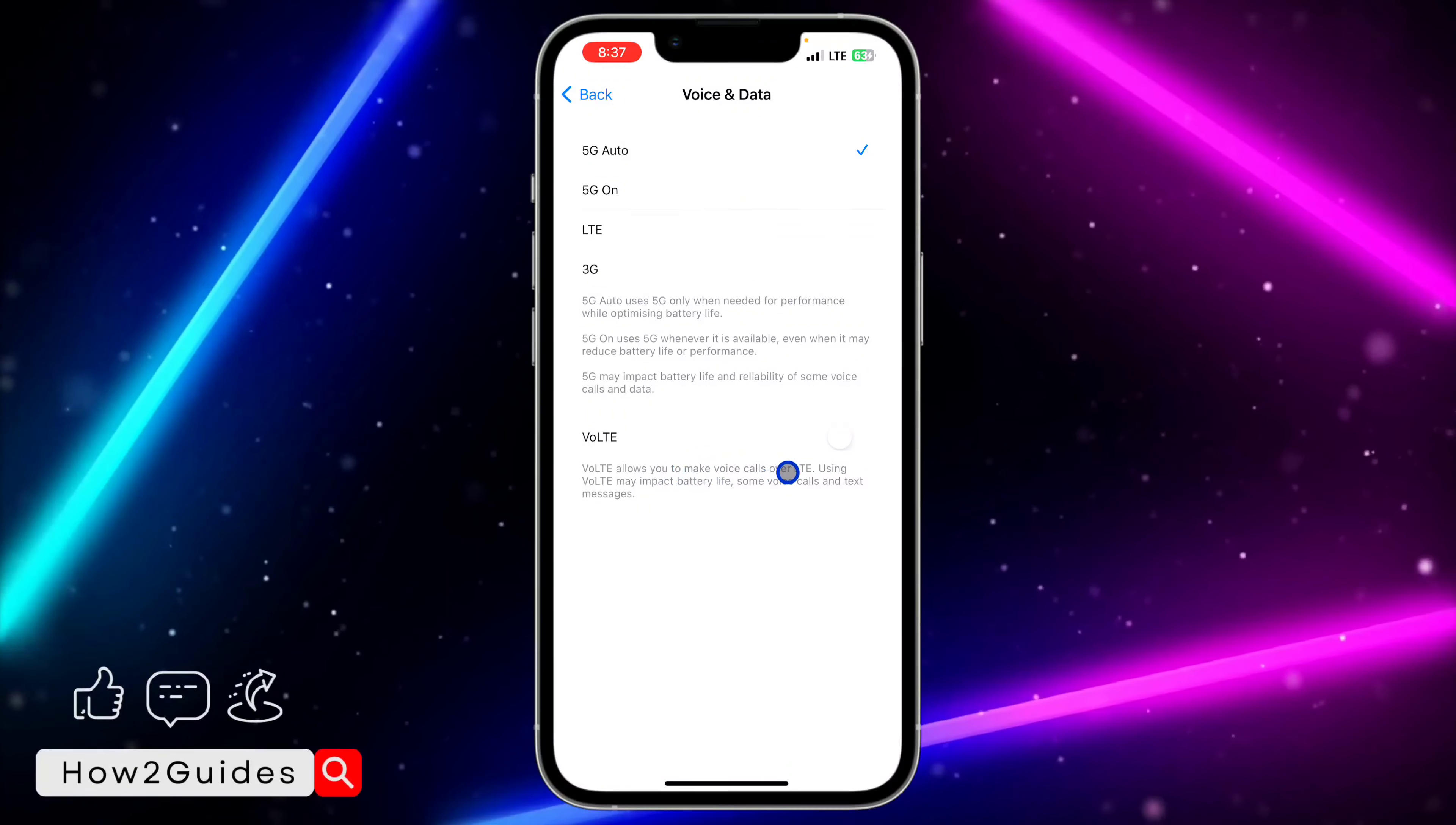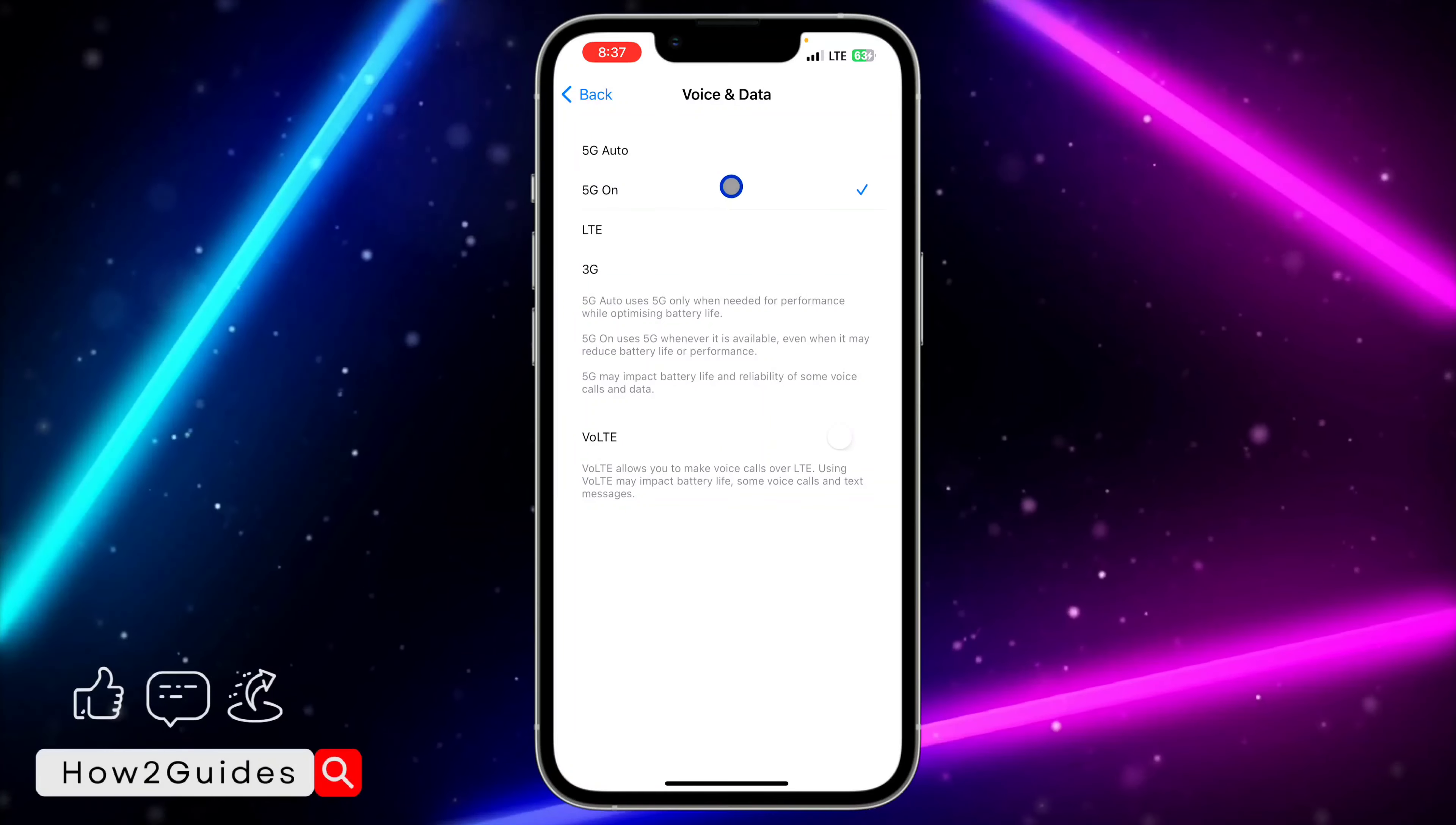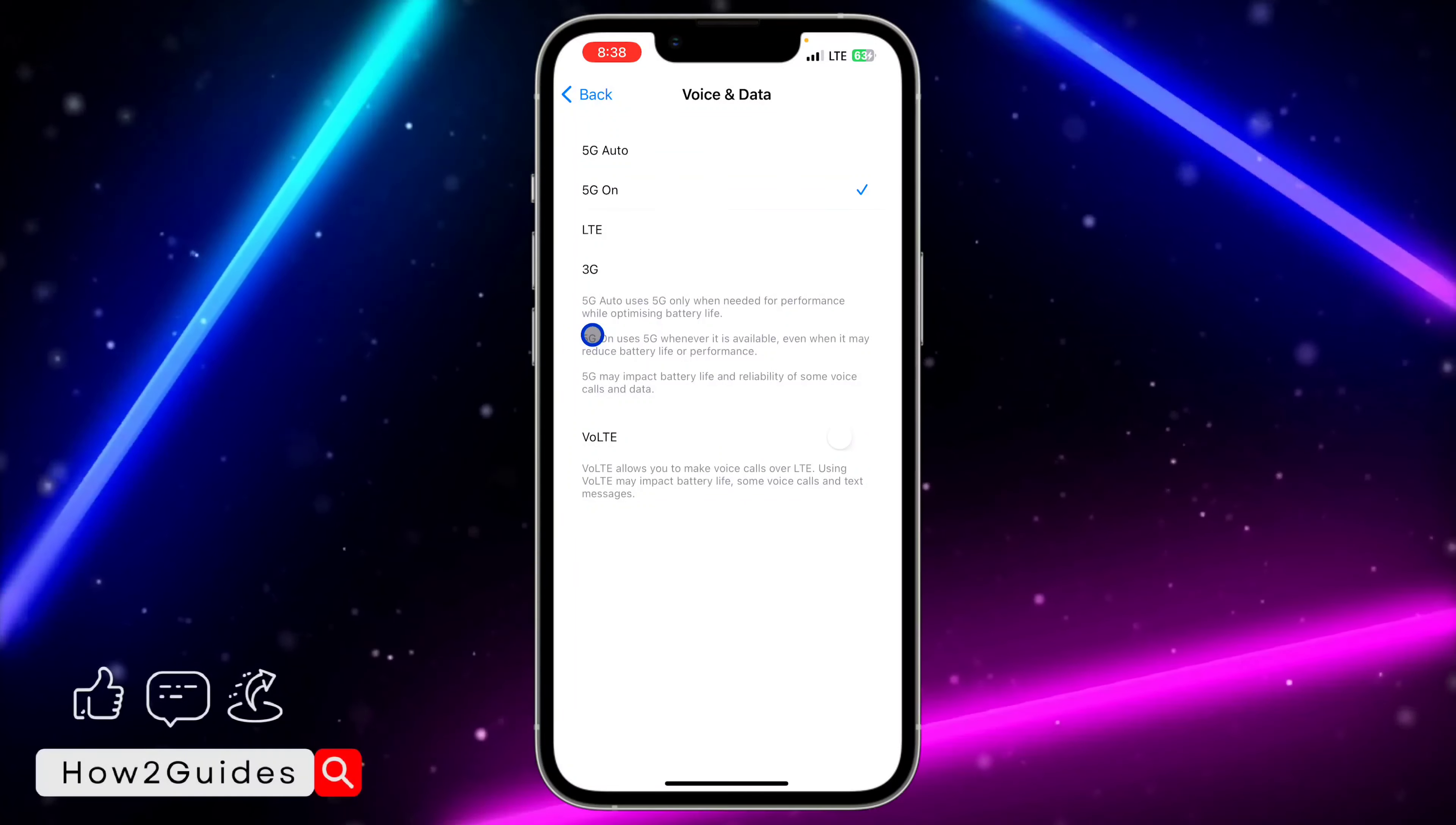If you set it to 5G Auto, it is only when 5G is needed that your phone is going to switch to 5G. But if you set it to On, it will be using 5G every time, as long as it's available in your area and at the nearest cell tower near you.